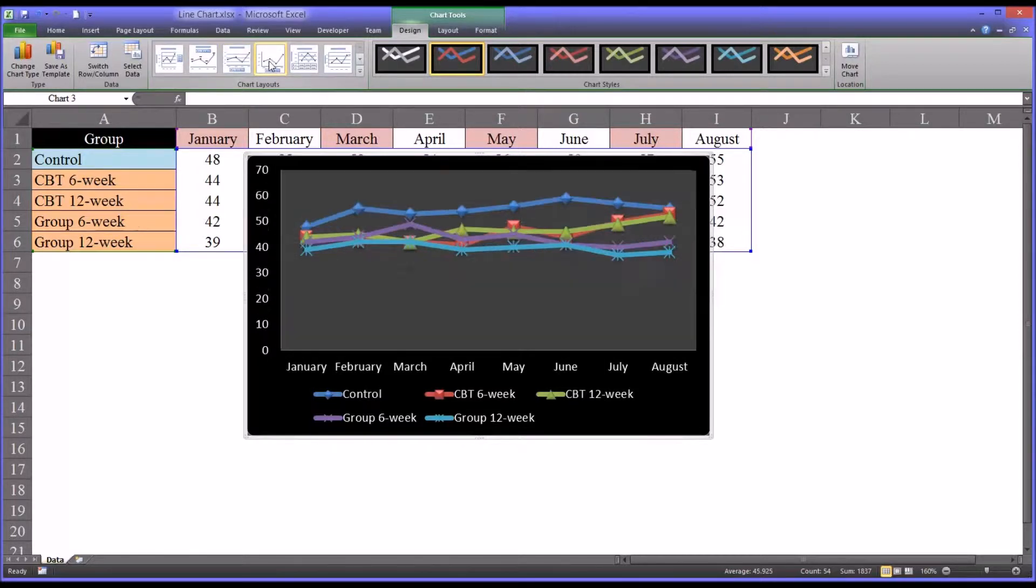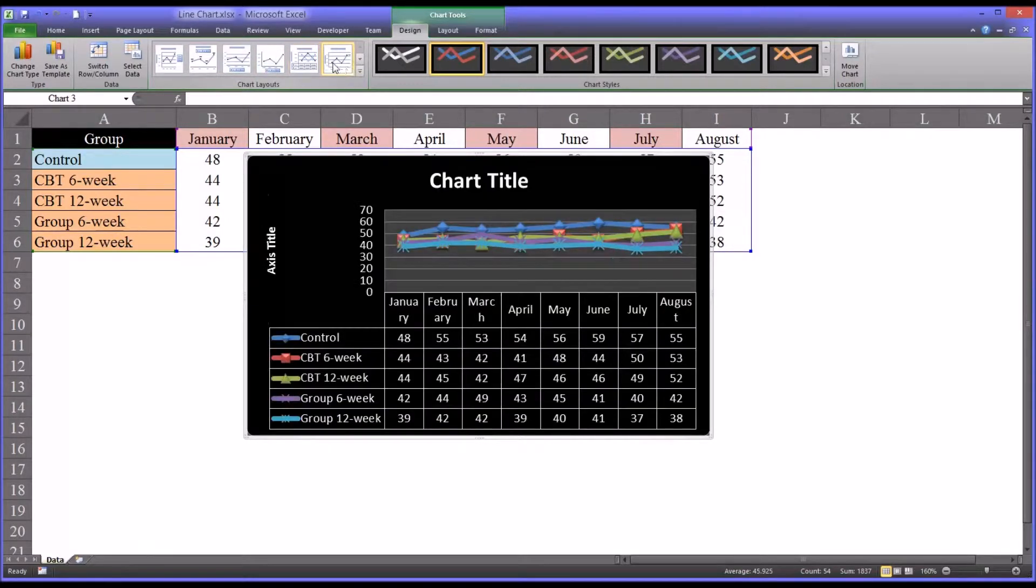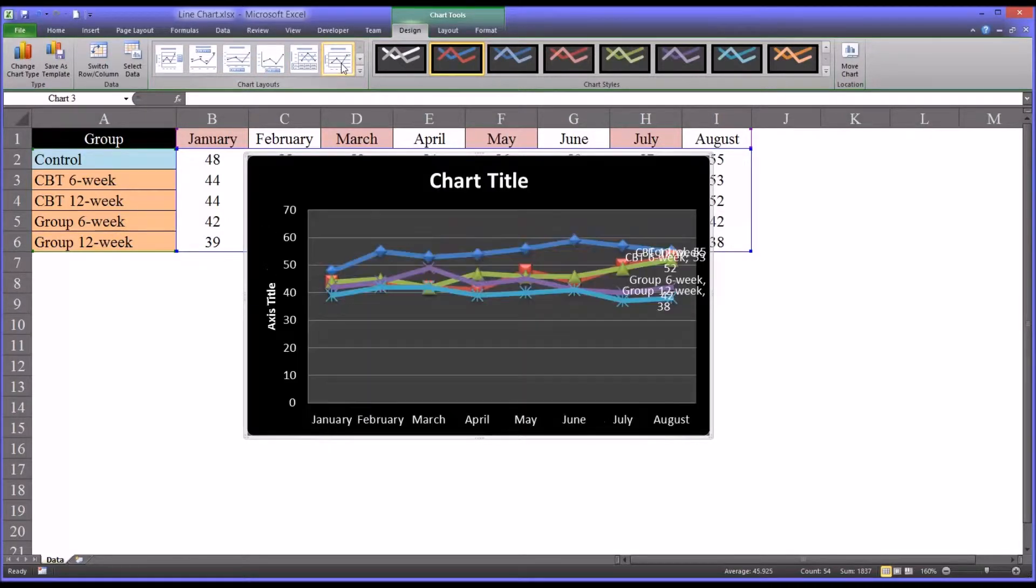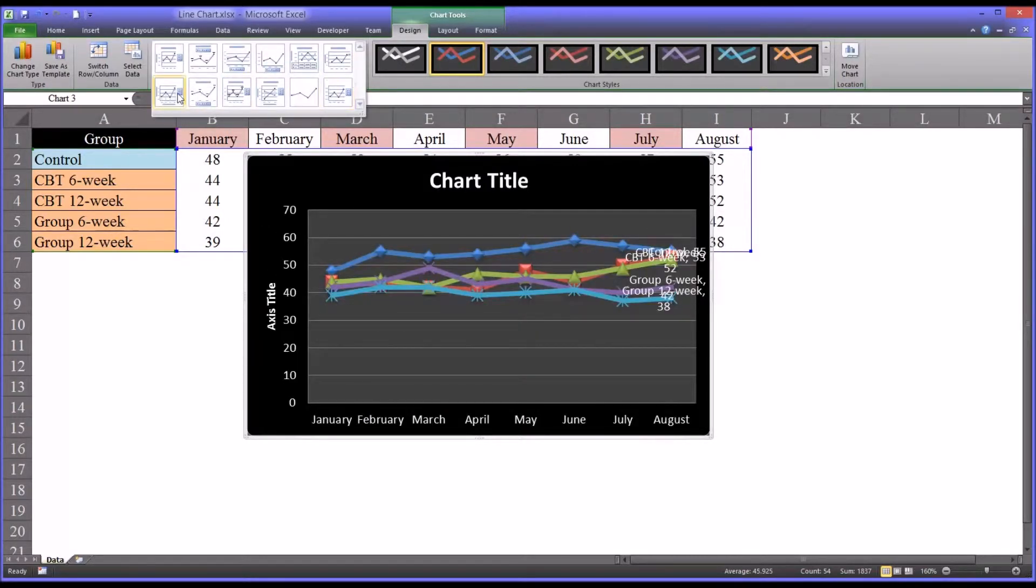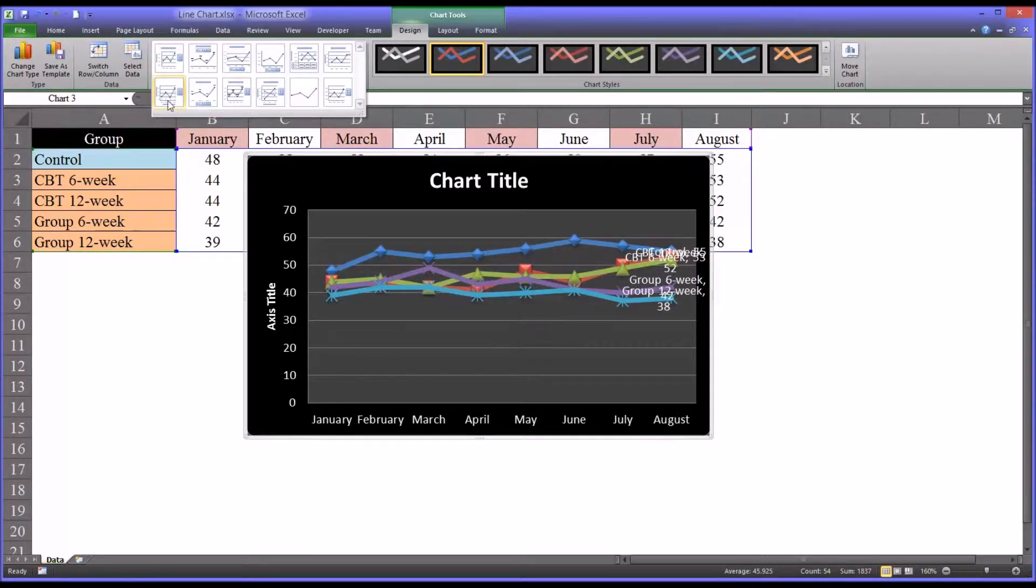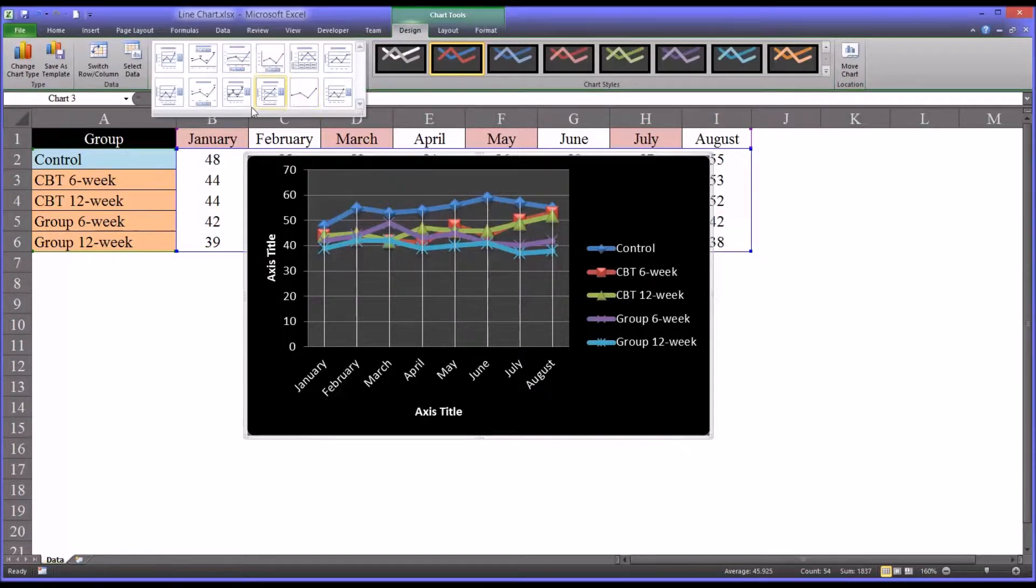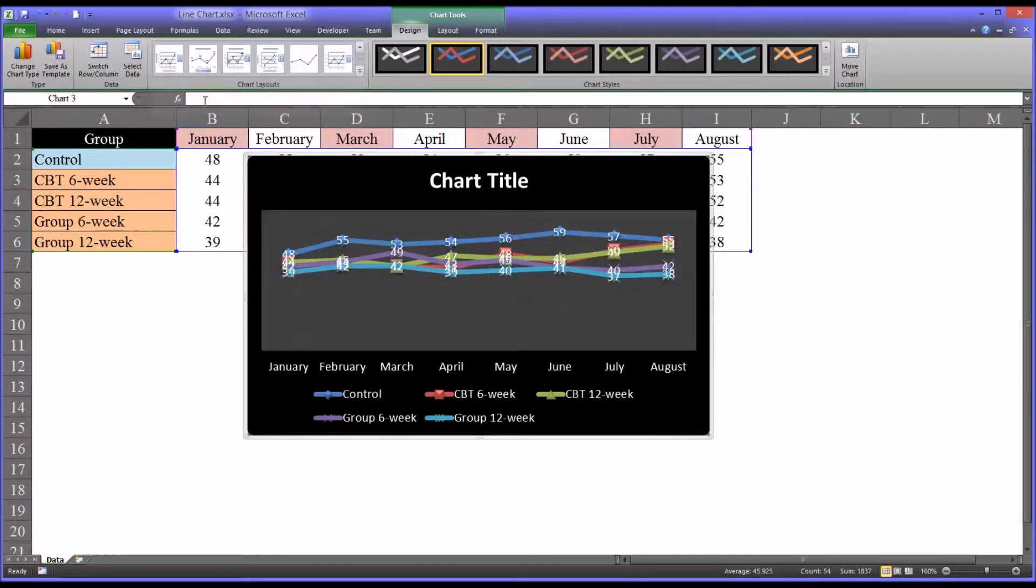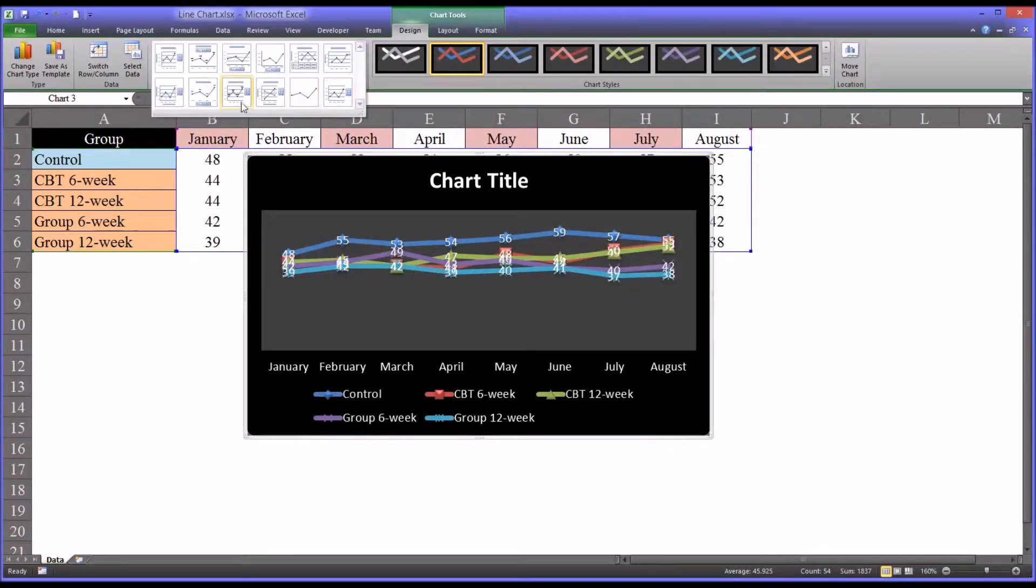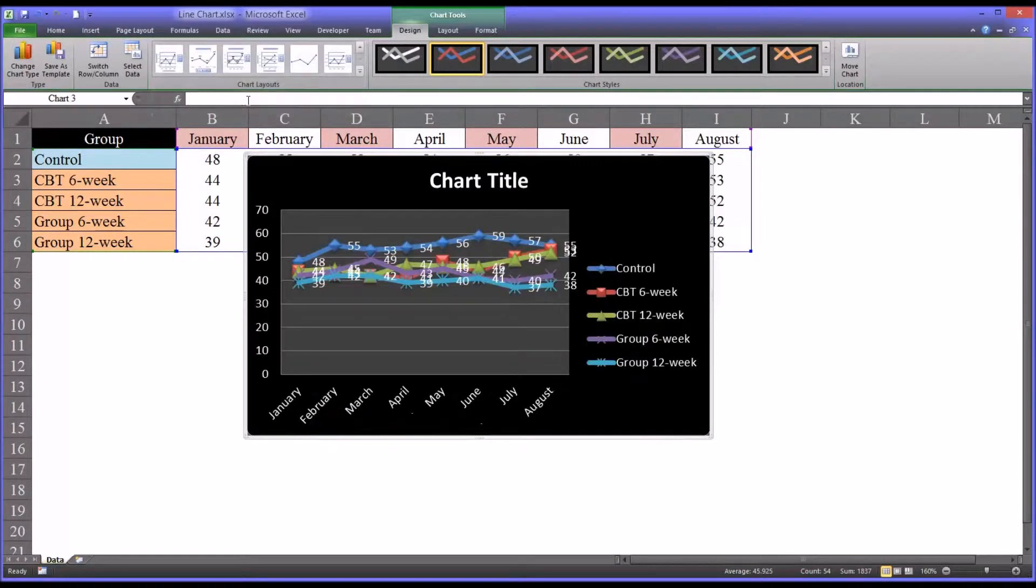You can also select from a wide variety of other options. Some don't really fit well on this particular chart. If I made it larger, it could look better. But there's a wide variety of choices. And you really just have to find the one that makes sense based on the type of data you are displaying.